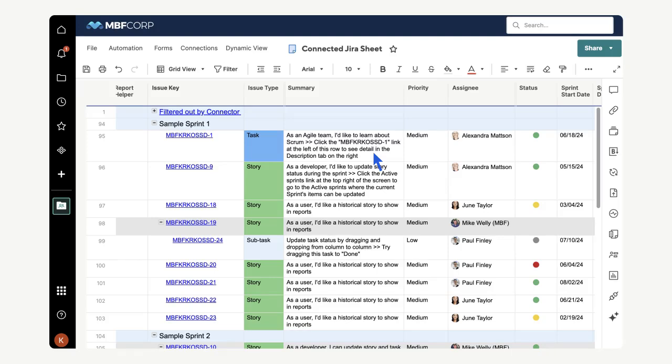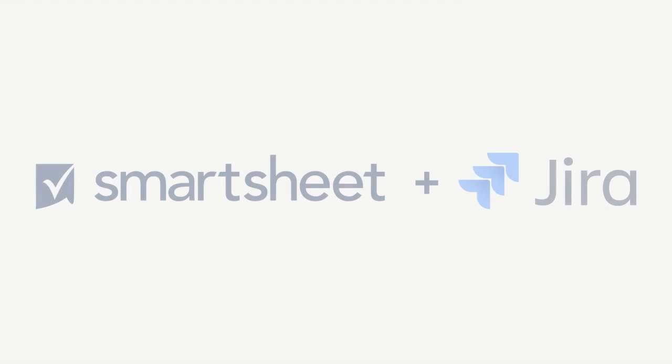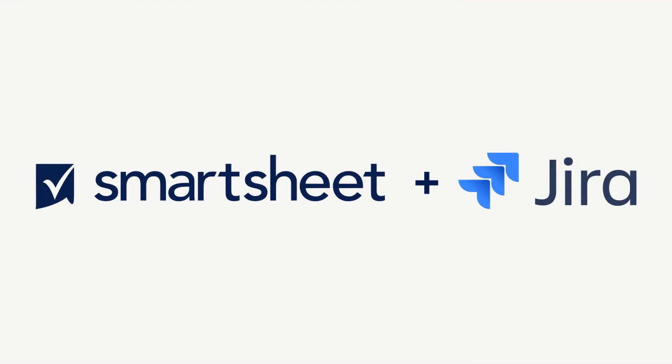You can create reports, dashboards, and more to analyze and share this data. Are you ready to start using the smart sheet Jira connector? Check out the Jira connector learning track to get started.